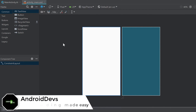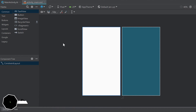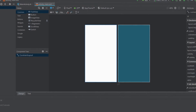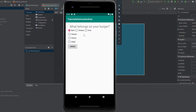Hey guys, welcome back to a new video. This video will be about checkboxes and radio buttons, which I'll use to give the user several options to choose between. I want to make a little burger order app that says 'What belongs on your burger?' and you can choose what kind of ingredients you want — like chicken, cheese, and salad but no onions.